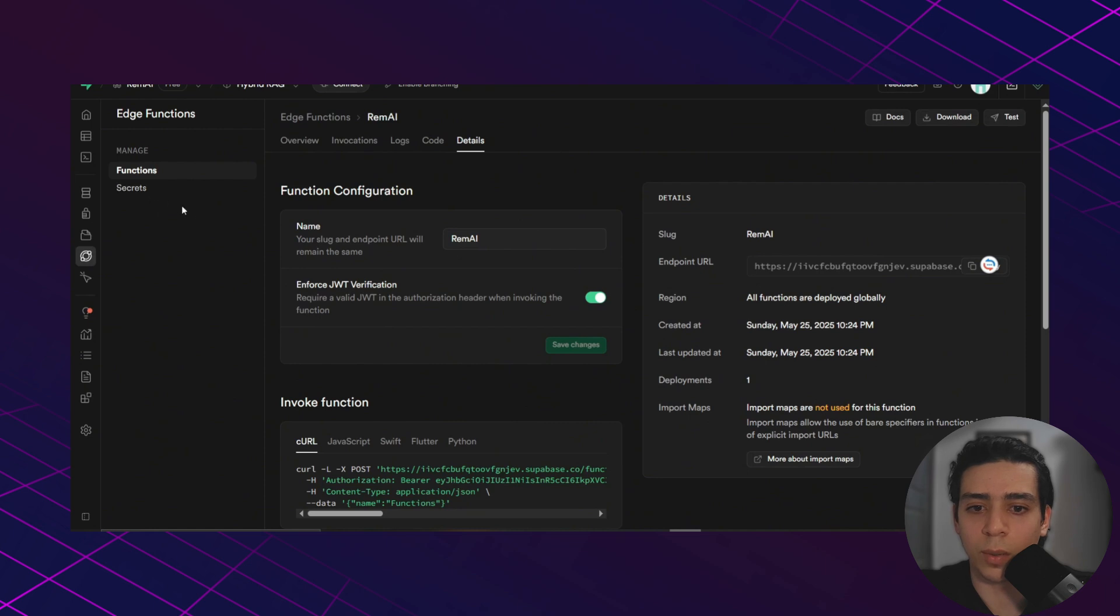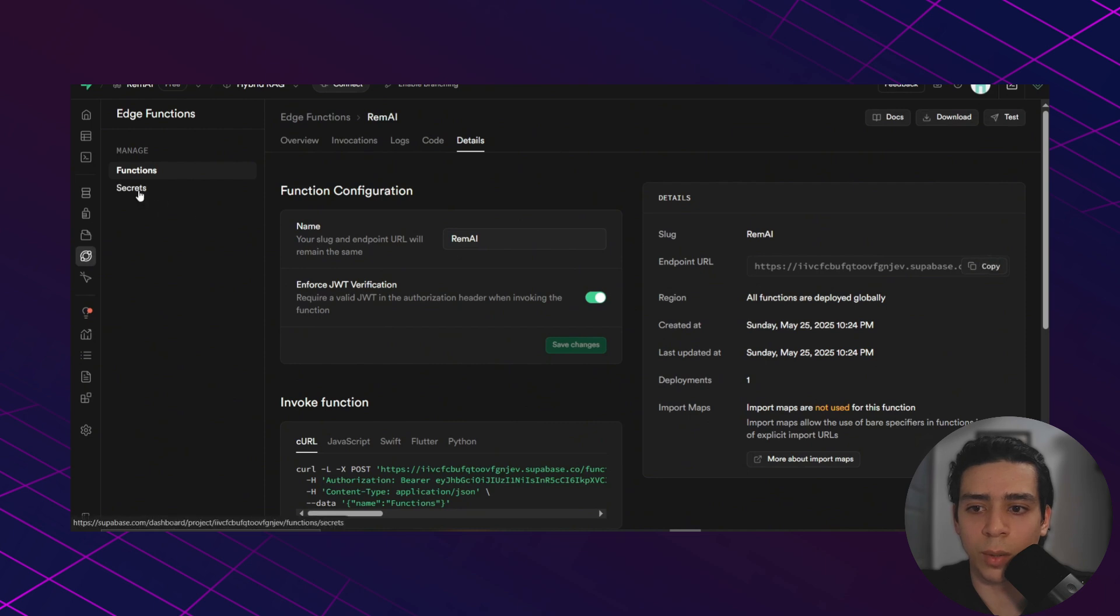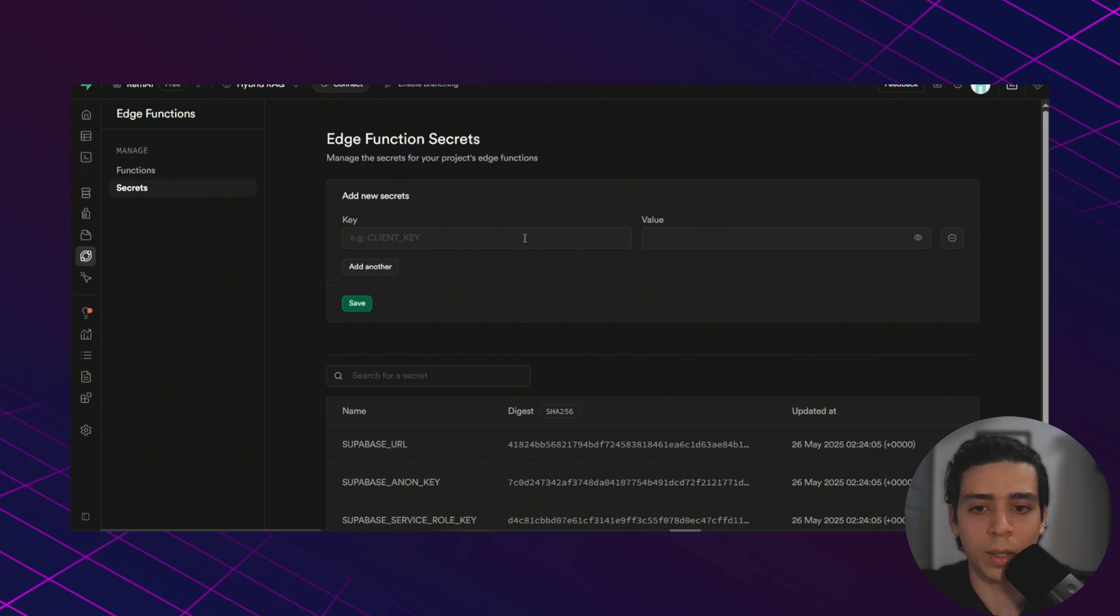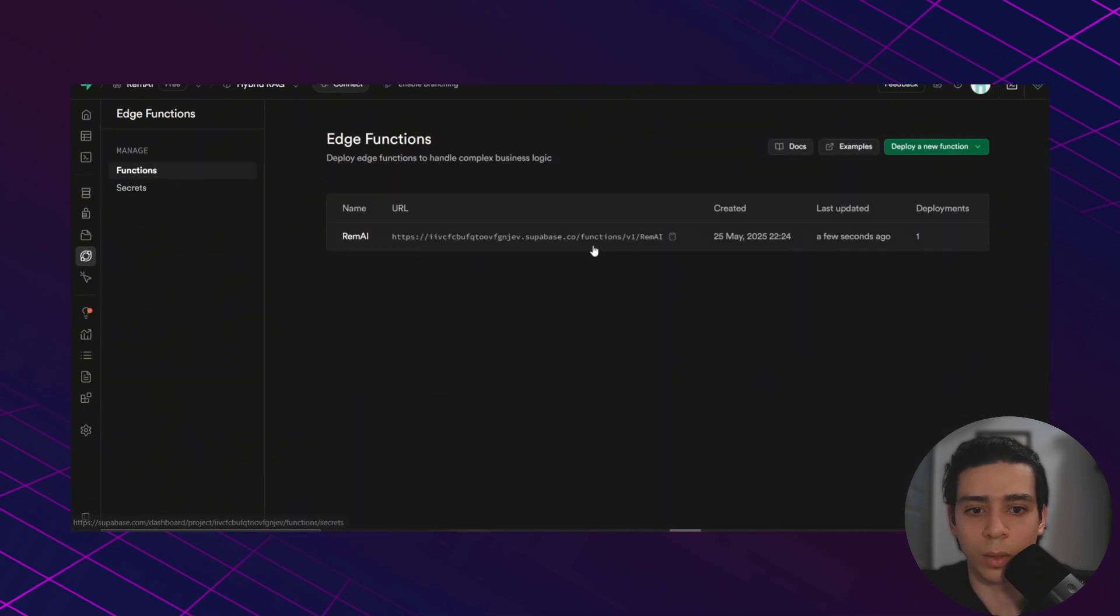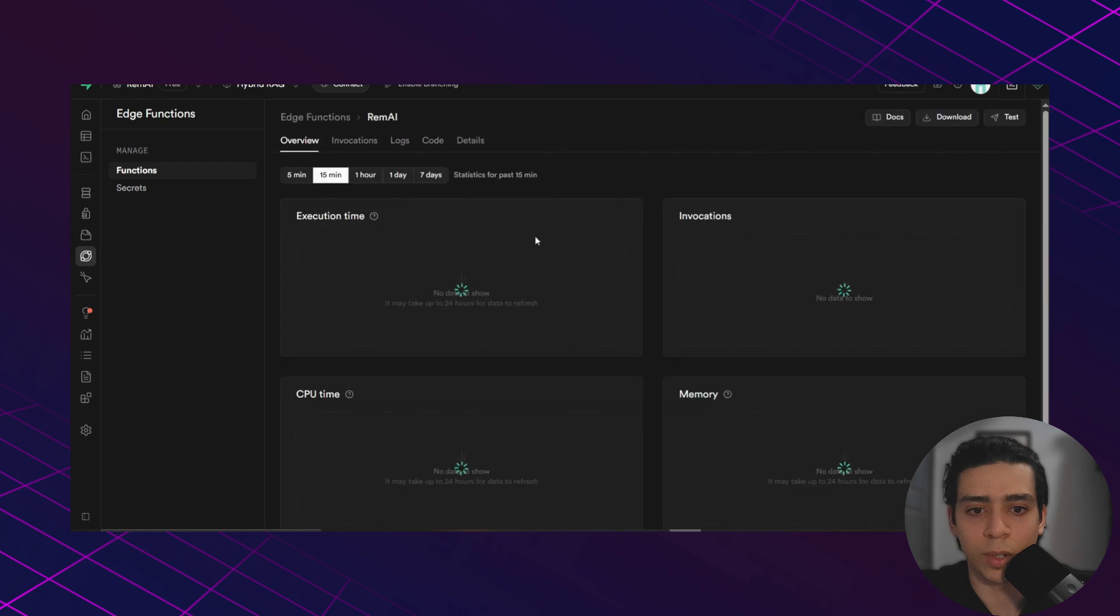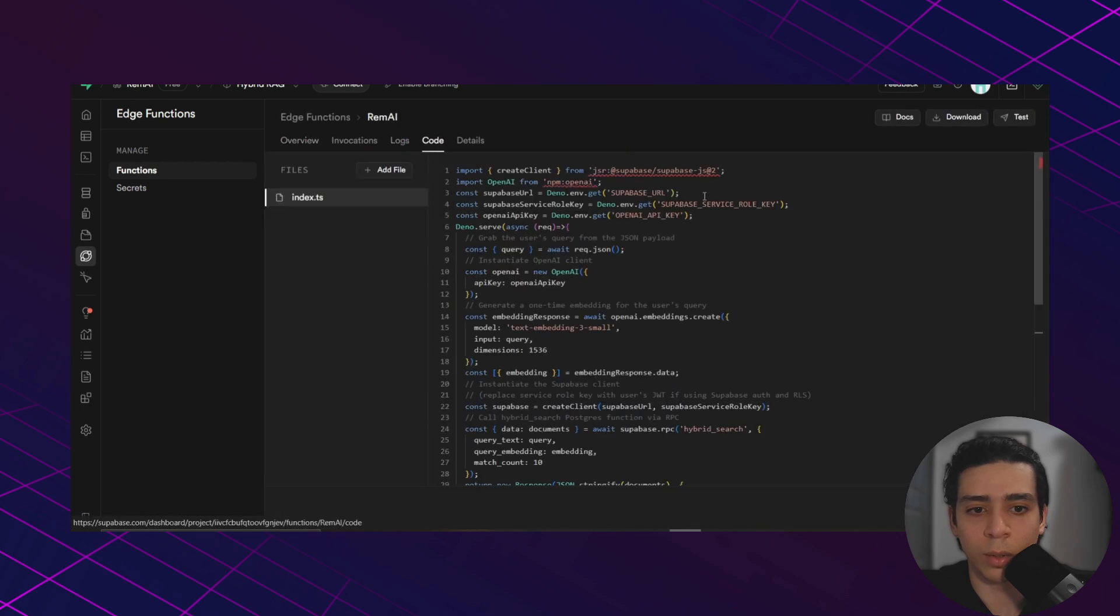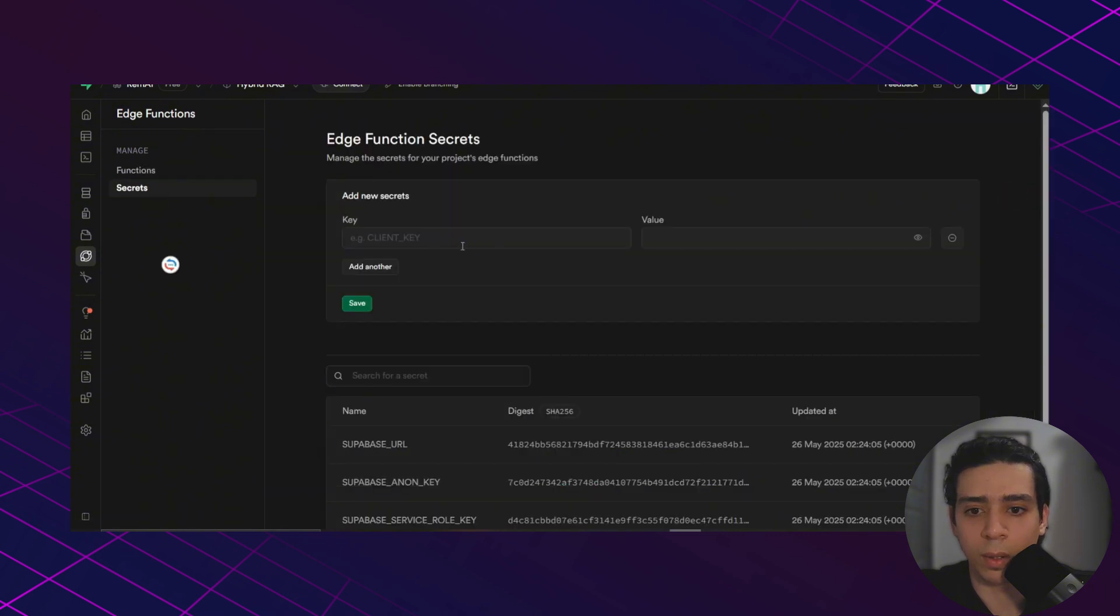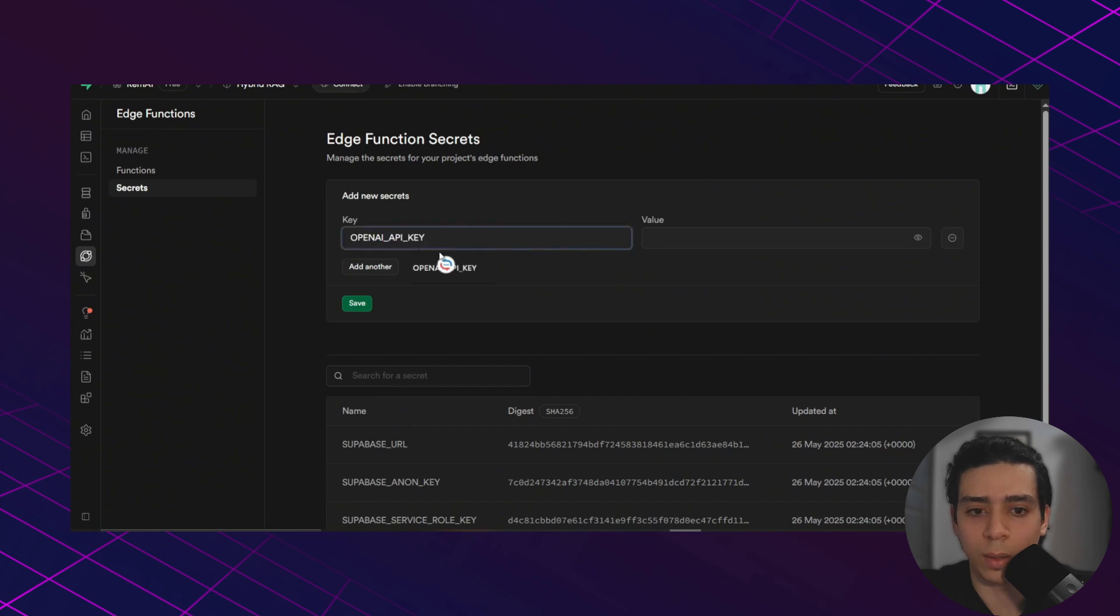And there is a small step left to do, which is we need to go to secrets and we add our OpenAI key here. So we just need to go back to our code, copy this key name, paste it here.